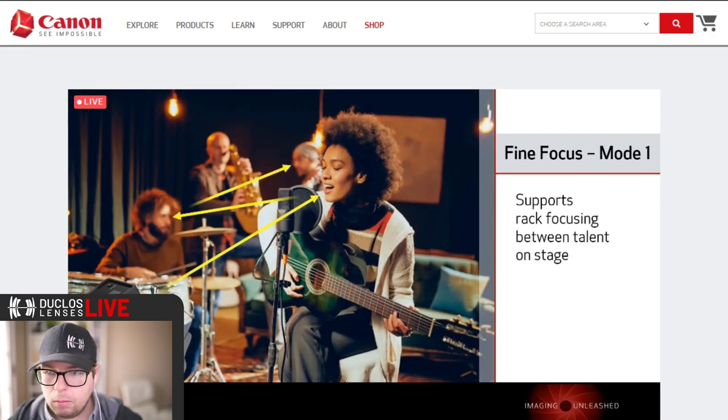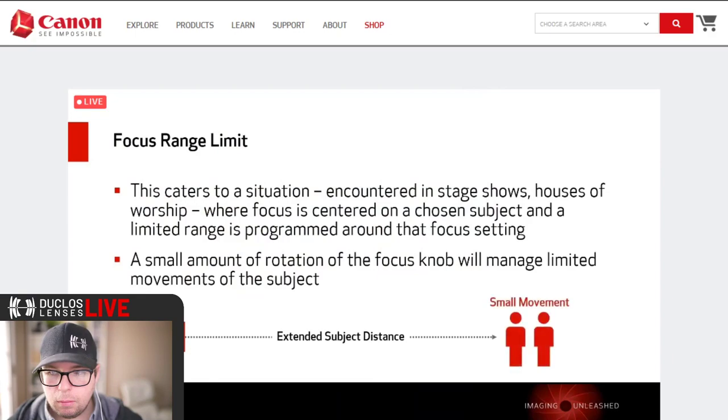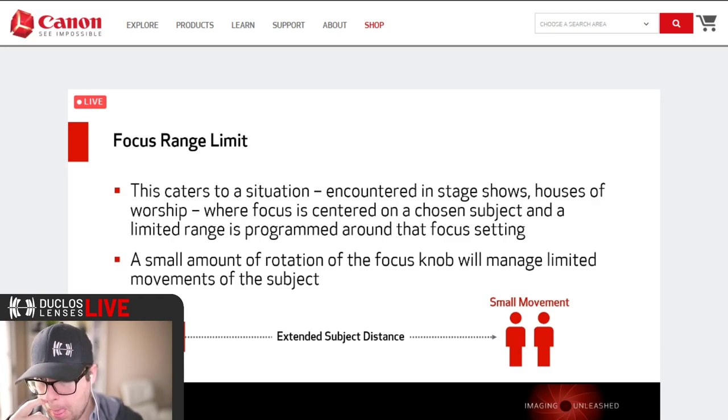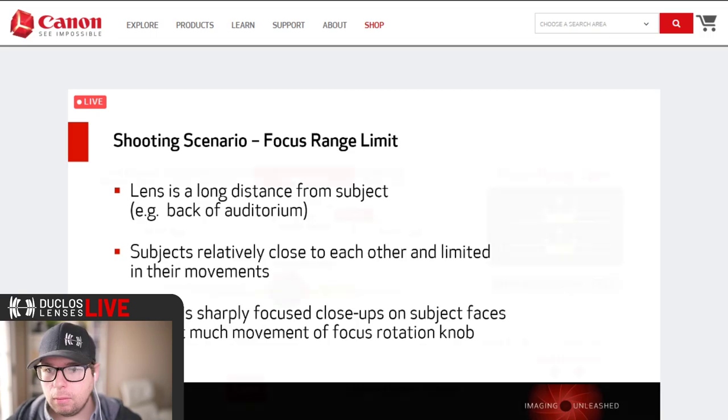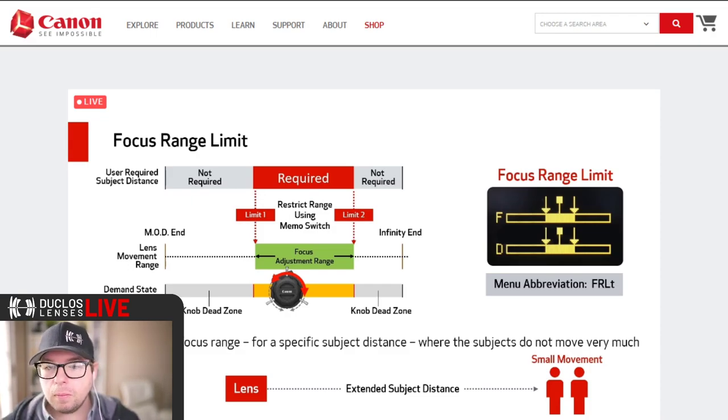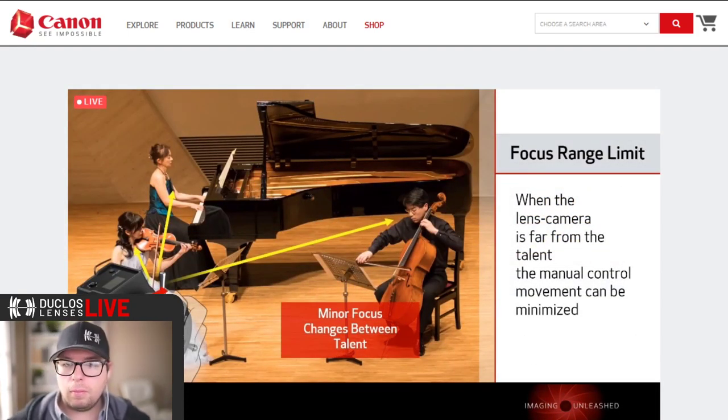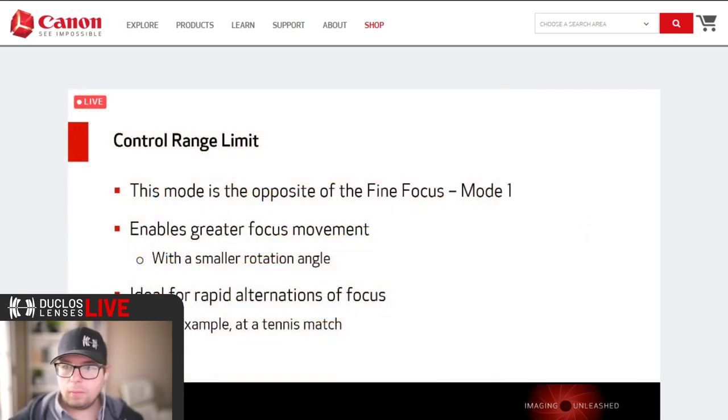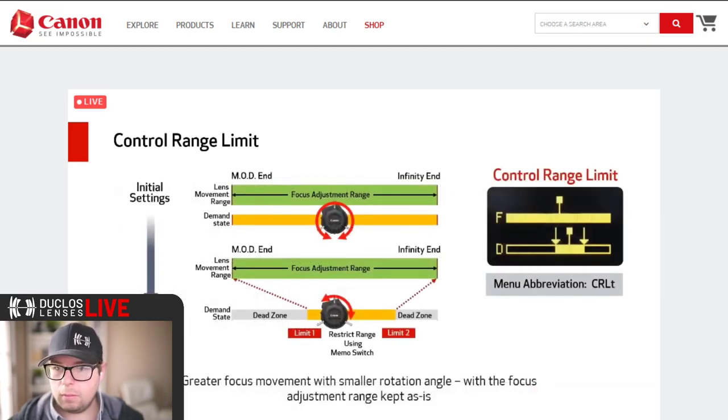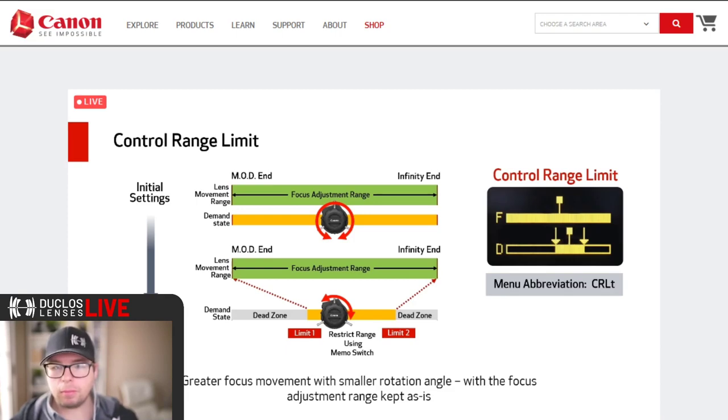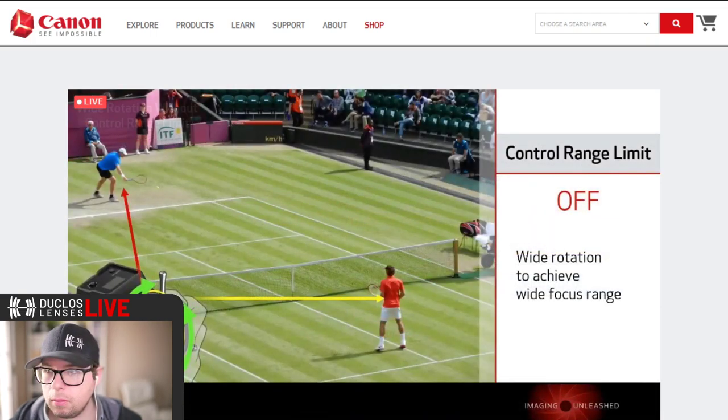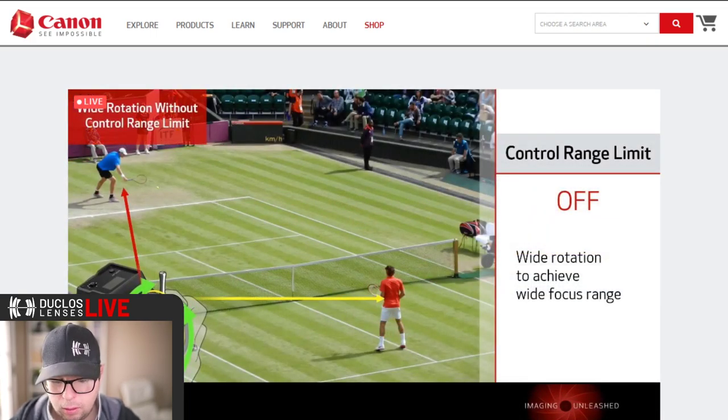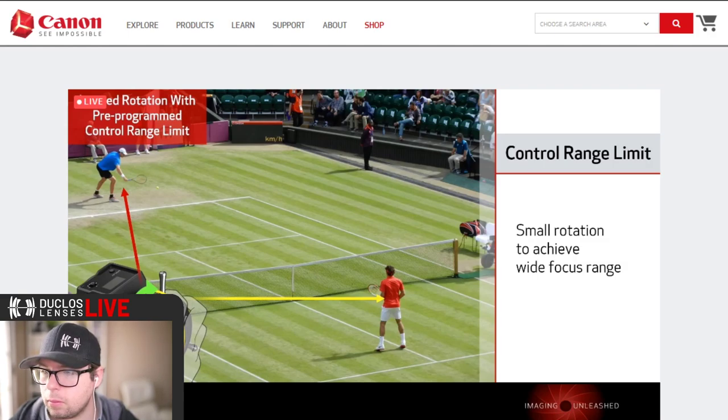This picture illustrates a live opera scene being televised with the camera operator using the fine focus mode one to achieve a beautifully smooth and high precision focus on a facial close-up. In live television coverage of theatrical stage dramas, the need for facial close-ups is also common. Our second operational mode that can be preset is focus range limit.